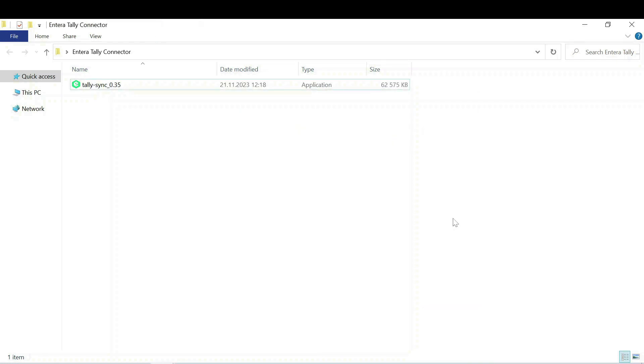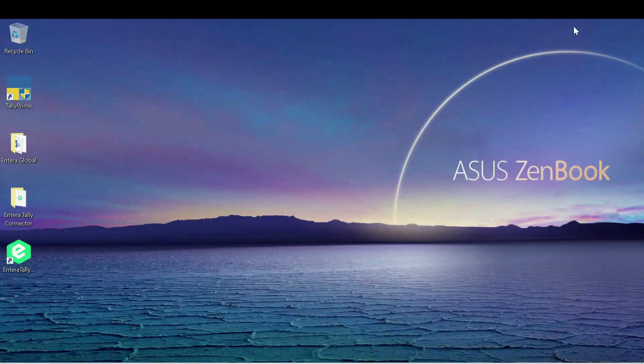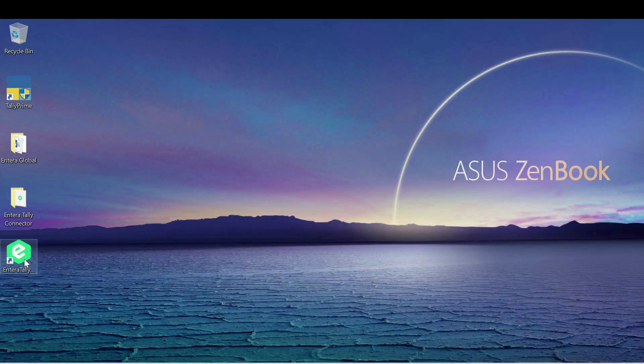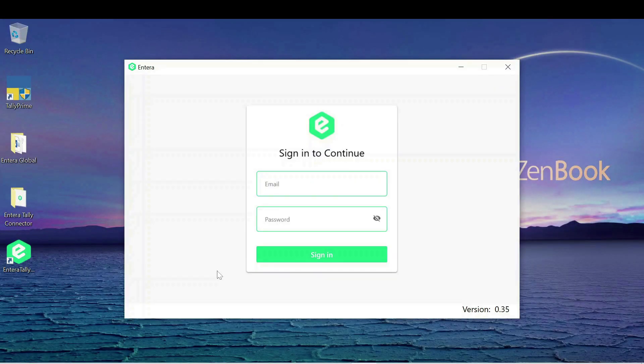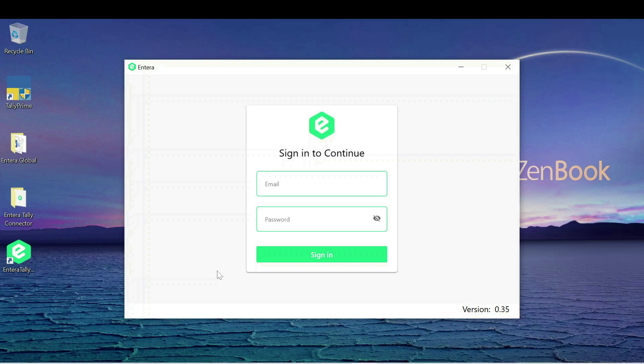Now, as you finish the installation, you can click on the Intera connector icon on the desktop. Login to your Intera account using the registration email and password that you received in the welcome letter from Intera.